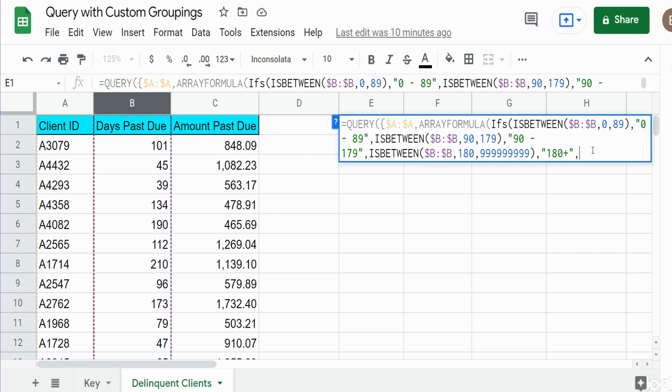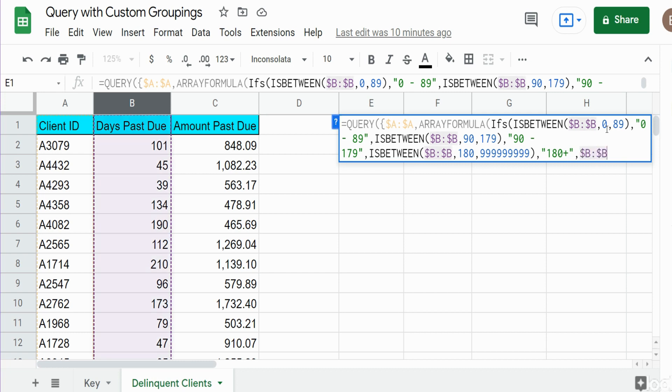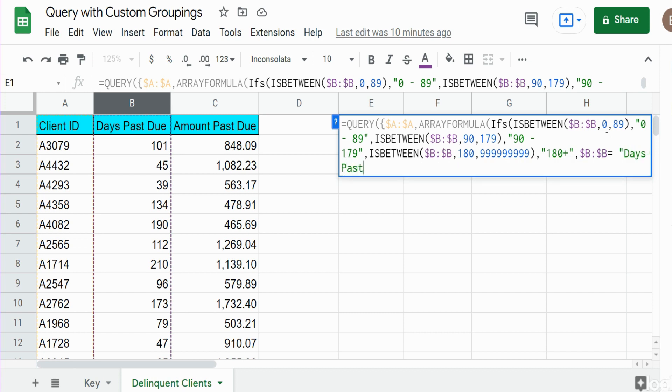Now we have one final IF condition we want to test. This is really to address our header, because our header value in column B does not match any of these conditions. So if we left this as is it would just return NA for our header and we don't want that. I'm going to reference column B. We want to see if any value is equal to our days past due header value. If it is we just want to create a new header. We'll call this delinquency bucket.